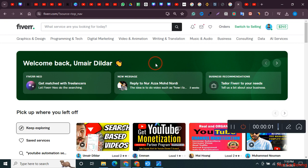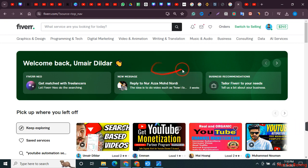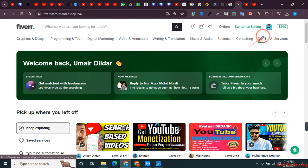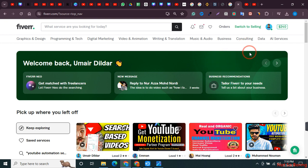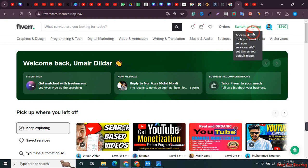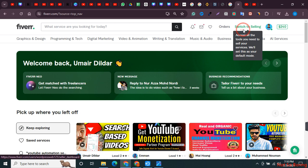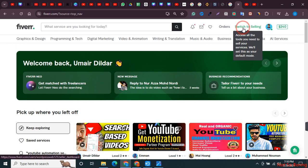In this video I will share with you how you can add a payment method in Fiverr as a freelancer. First of all, make sure that you are logged into your Fiverr account and then you need to click on switch to selling if you are in the buying option. Just click on switch to selling.